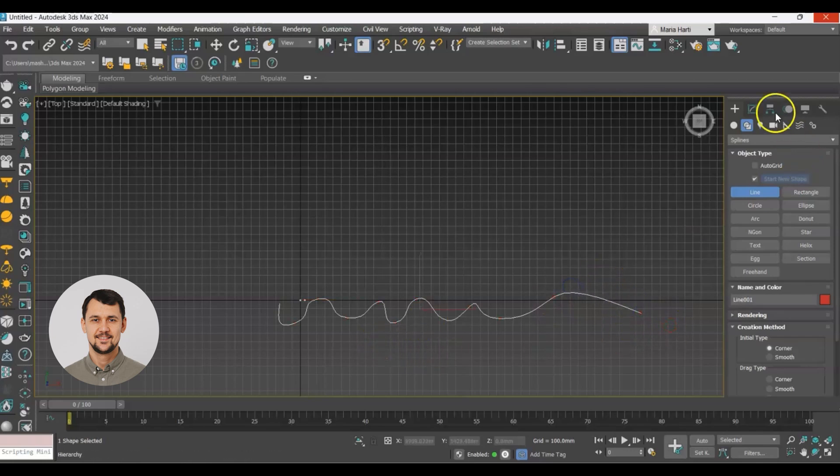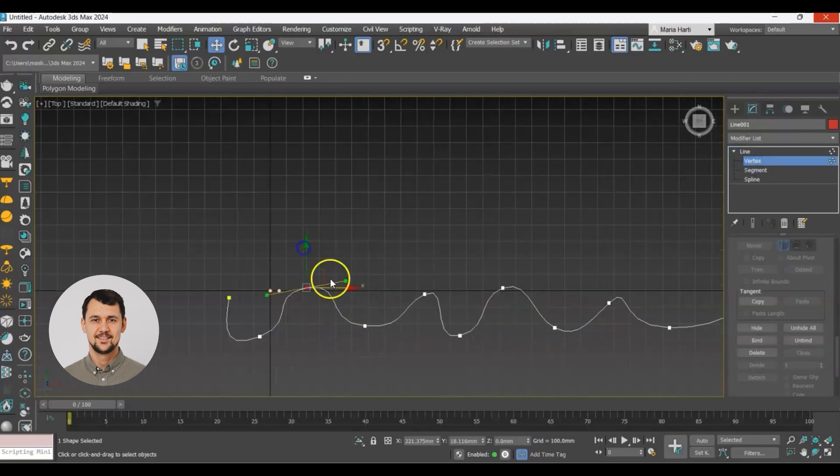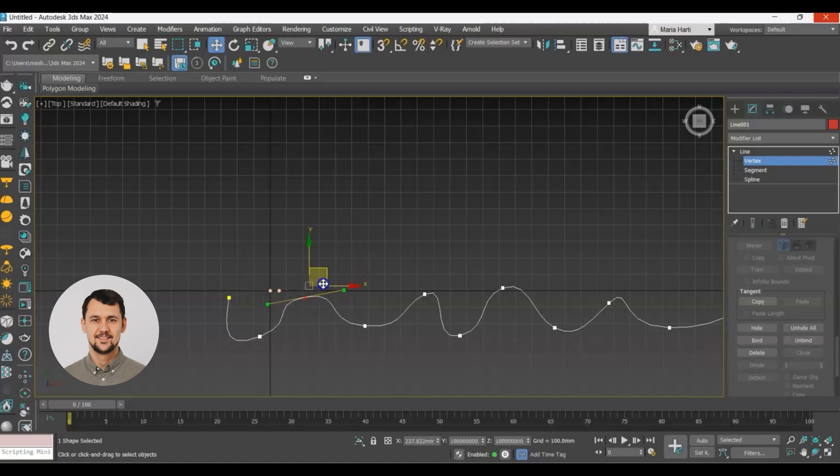Now let's go to modify, open vertices and just adjust a little bit our spline so it goes smooth and nice for our wall.